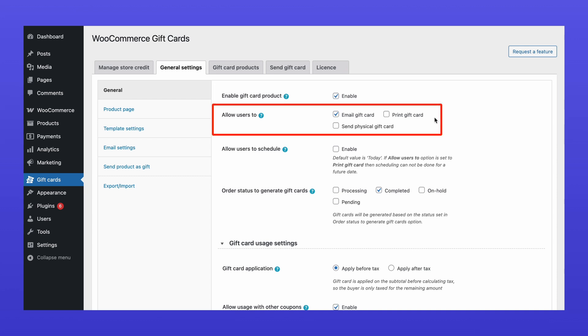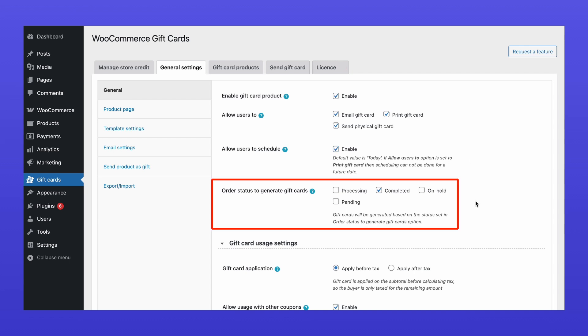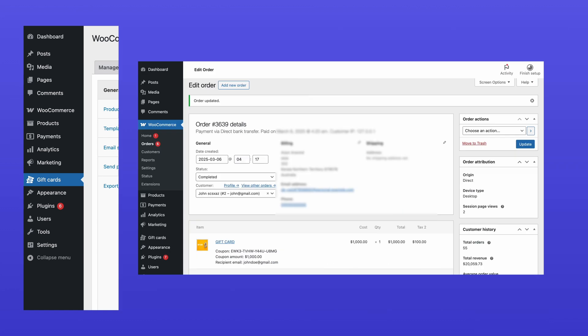Next, choose a purchase option. Customers can choose to have the gift card emailed to the recipient, printed themselves, or sent as a physical gift card. Optionally enable this option if you want to allow customers to schedule the delivery of the gift card. You will also need to set an order status to trigger the gift card's generation. For example, if you set it to Completed, the gift card will be sent once the order is marked as completed.